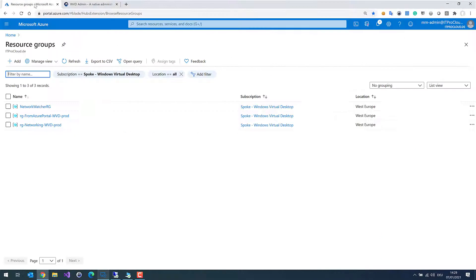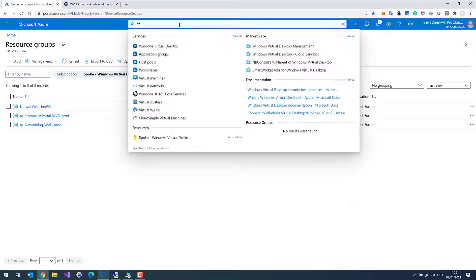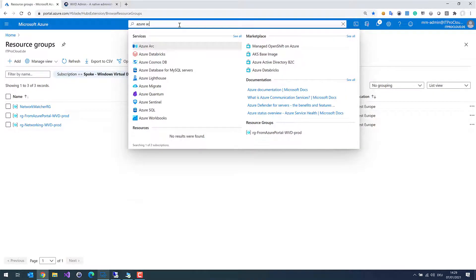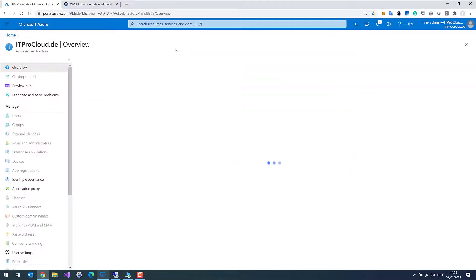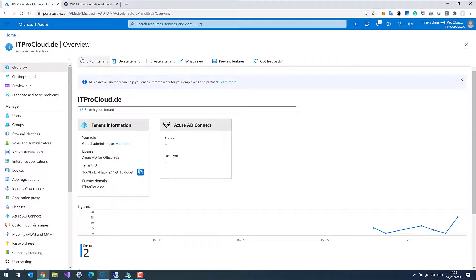Let me go to my Azure environment, my Azure tenant, and select Azure Active Directory. In Azure Active Directory you can go to App Registration. In App Registration you create service principals.